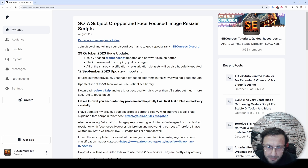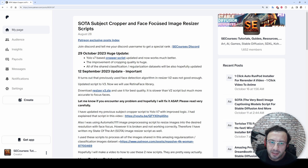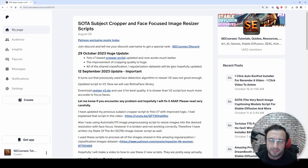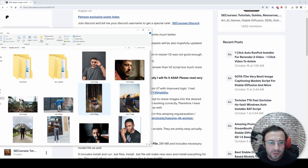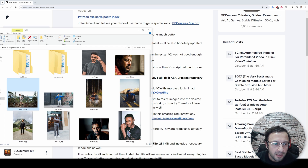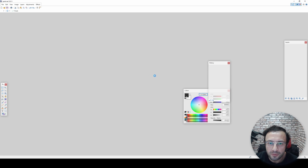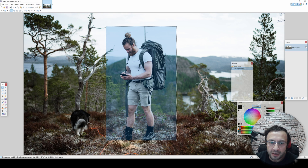Greetings everyone. In this video I am going to show you the very best subject cropper and face-focused image resizer scripts. You may wonder what these are for - if you are doing stable diffusion training, these two scripts will make your life much easier, because when we are doing training we should focus on the person and subject.